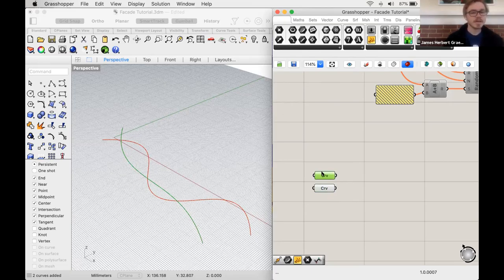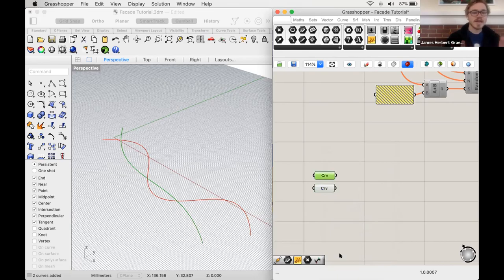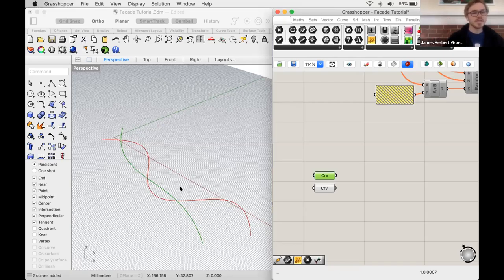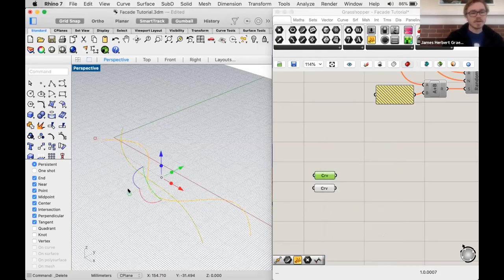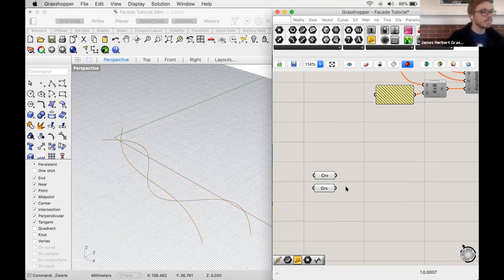One helpful thing is to right-click and go to 'Internalize Data.' Before, it was just referencing what was in Rhino. With internalize data, it brings the geometry into Grasshopper — you can delete it in Rhino, not even open the Rhino file, and it'll still work in Grasshopper. It's not required, but it can be very useful.